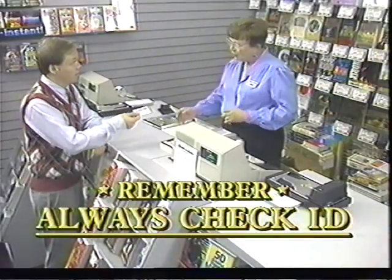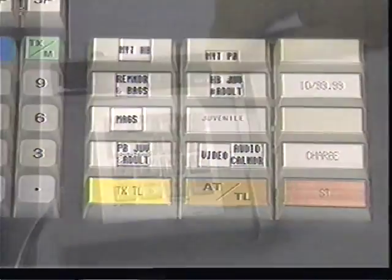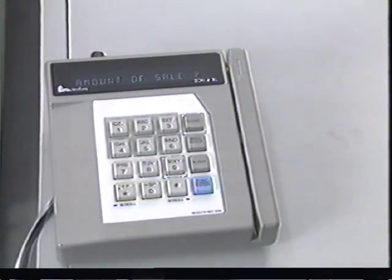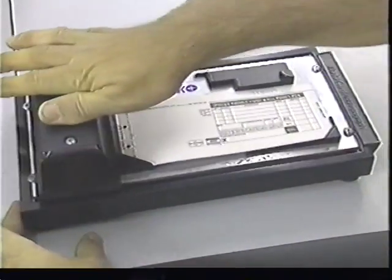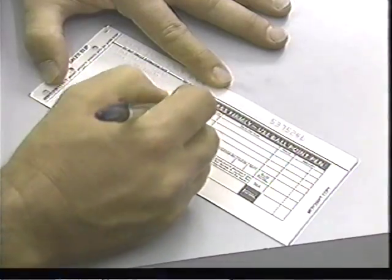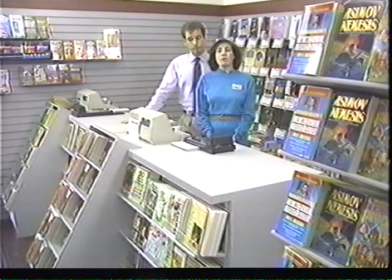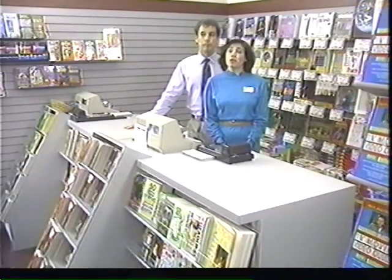A charge is similar to a check transaction. After pressing tax and total, pass the customer's credit card through the credit card reader and enter the amount of the sale into the Zon. Then imprint the credit card information on a charge slip and fill in all pertinent data. At Crown Books, we only accept Visa and MasterCard, so make sure you don't pass another type of credit card through the Zon or the transaction will be rejected.